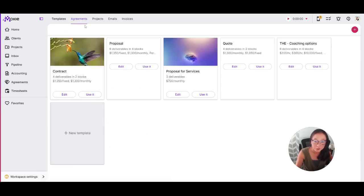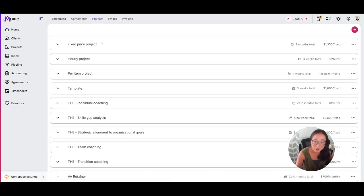We offer templates for agreements, projects, emails and invoices. Let's start with projects.